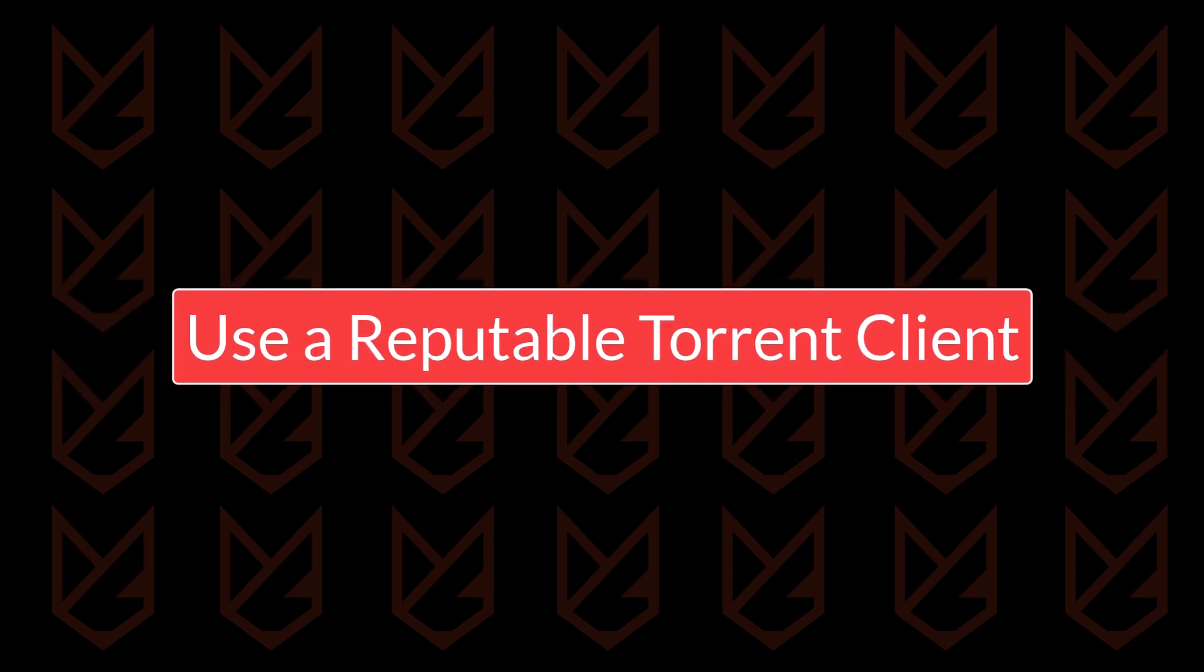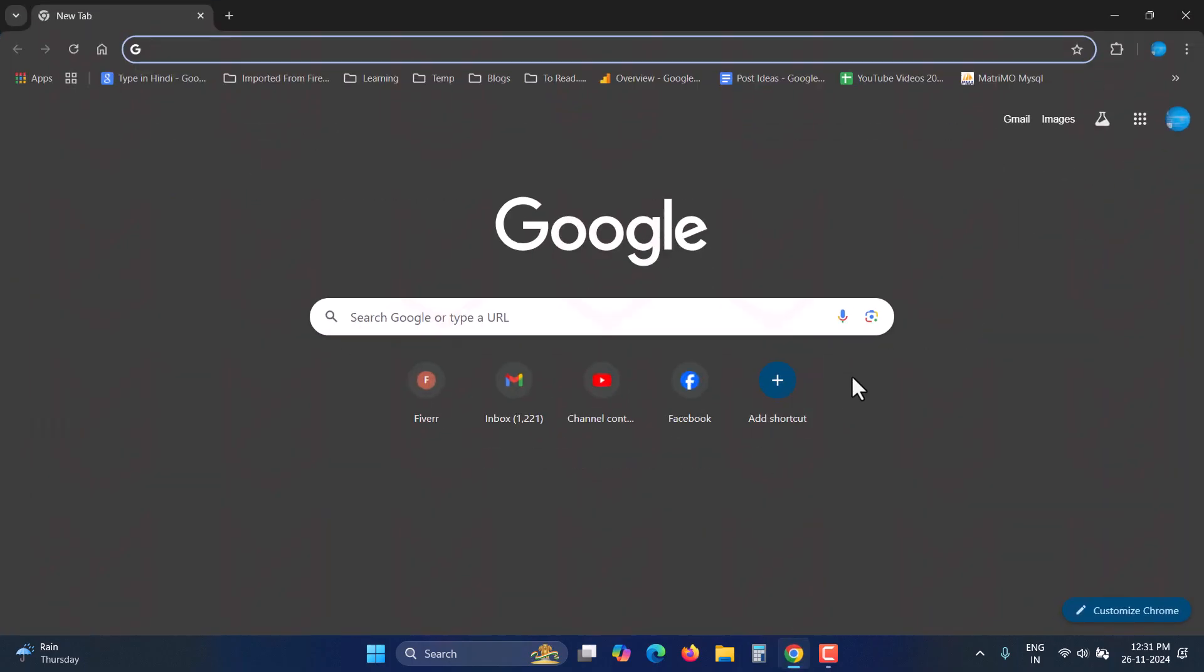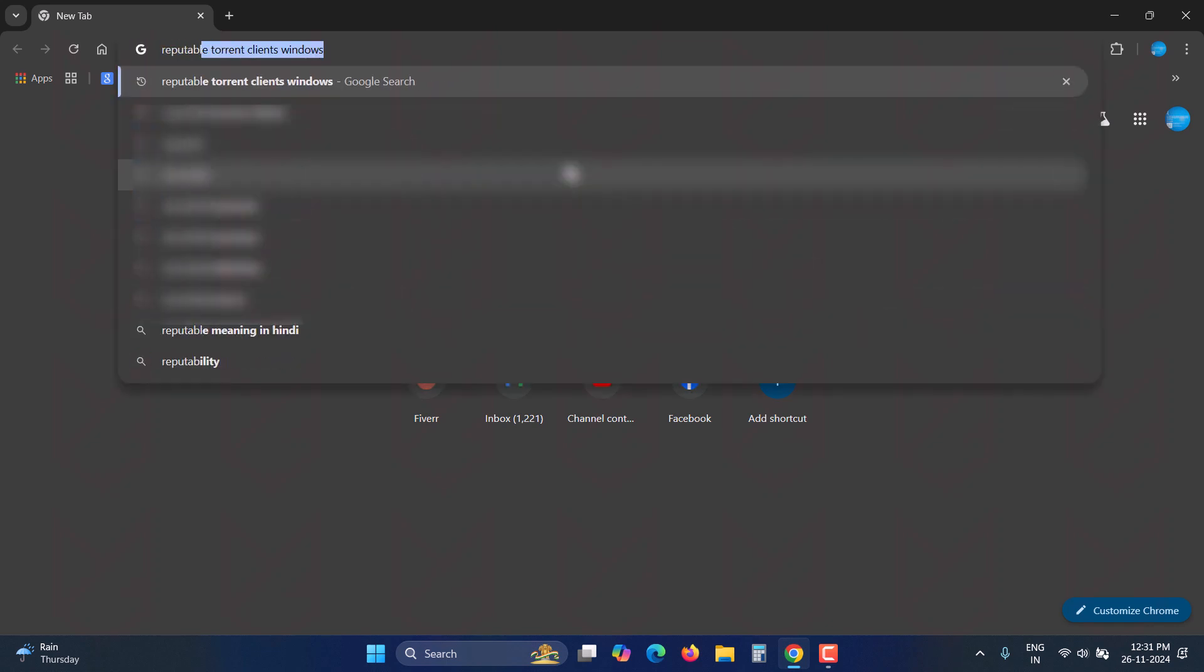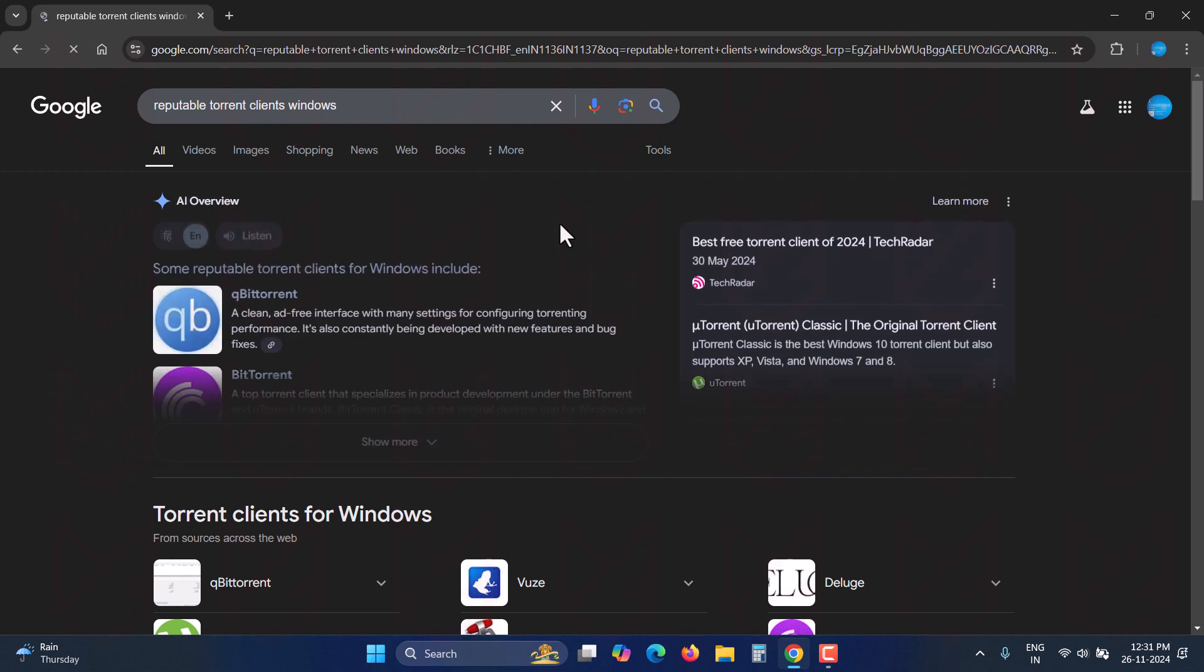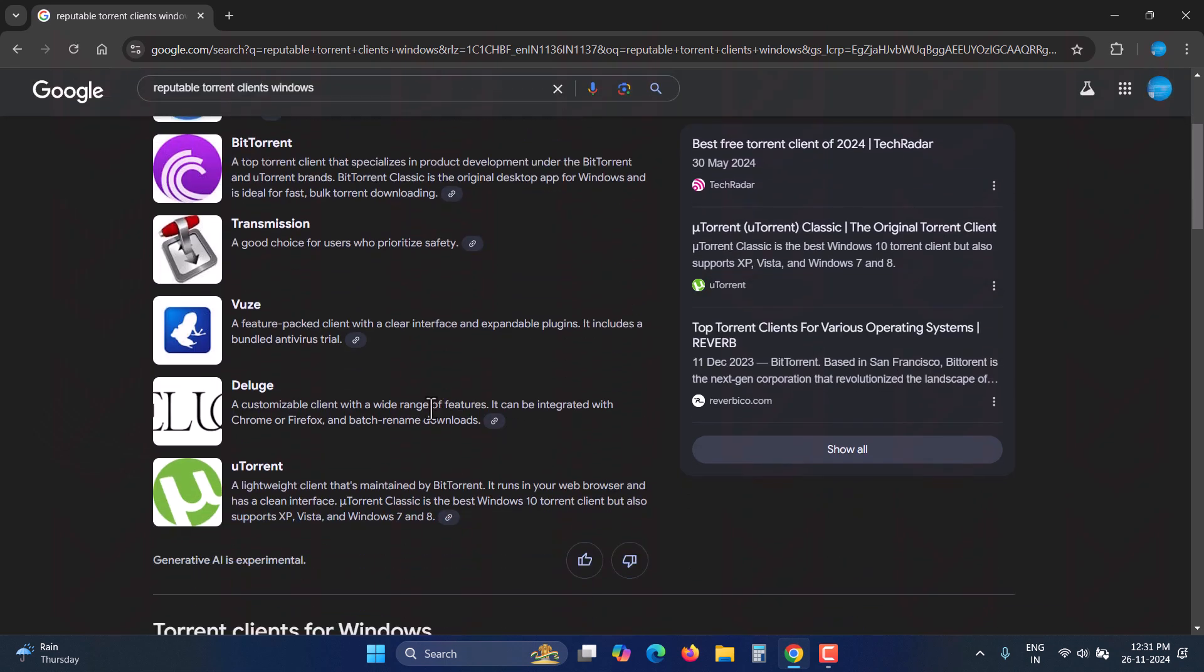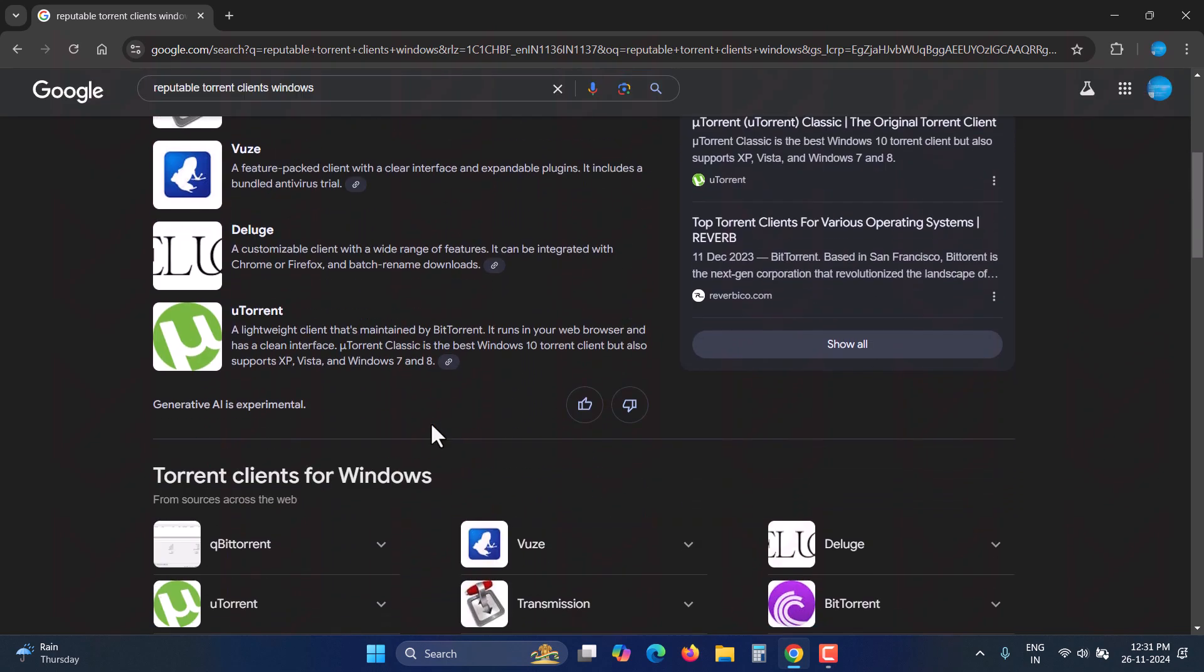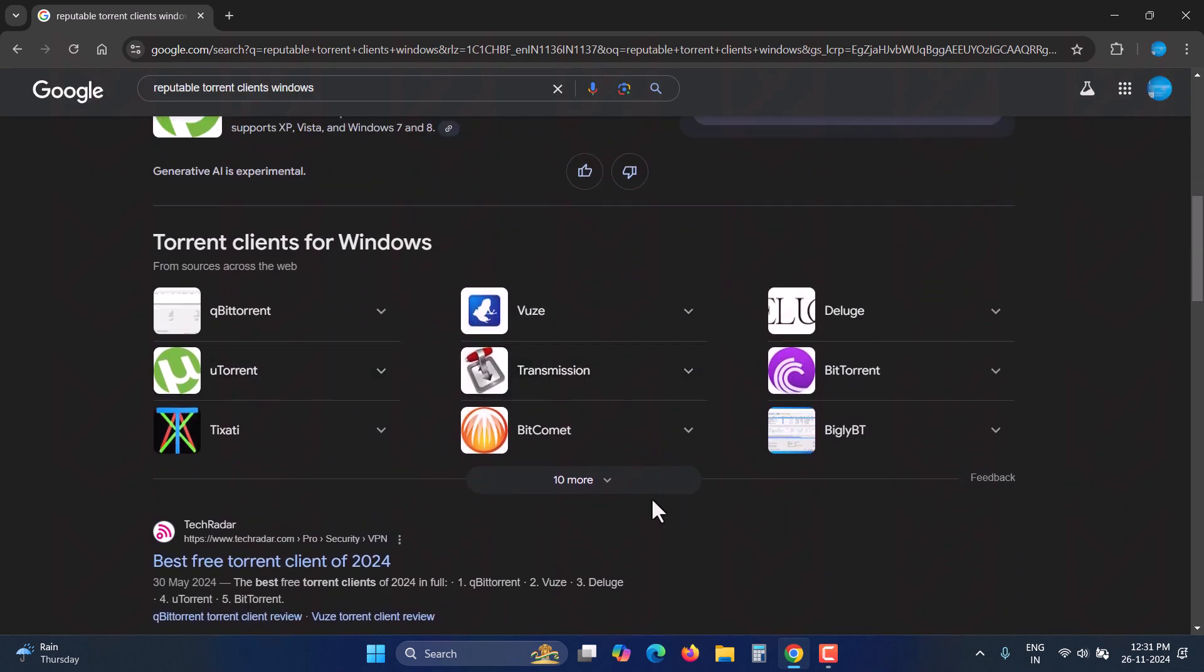Use a reputable torrent client. If you are new to torrents, the first thing you should ensure is that you are using a reputable torrent client. You can search the internet for the best torrent clients and use the most recommended one. This is necessary because there are many torrent clients available online that themselves contain viruses.